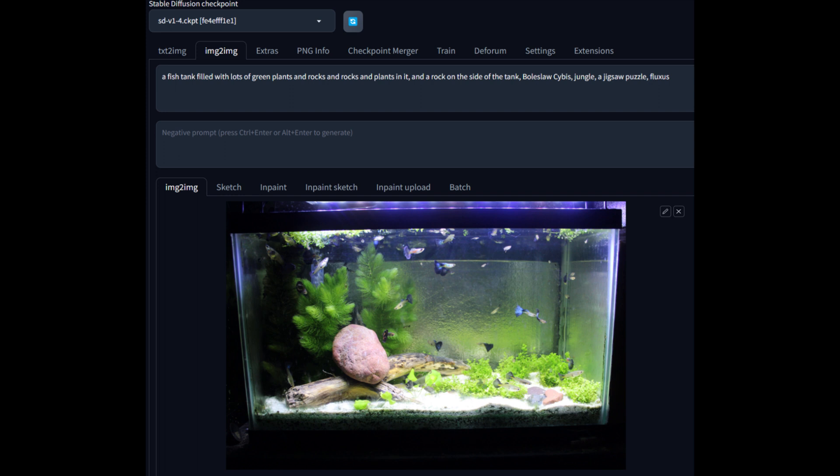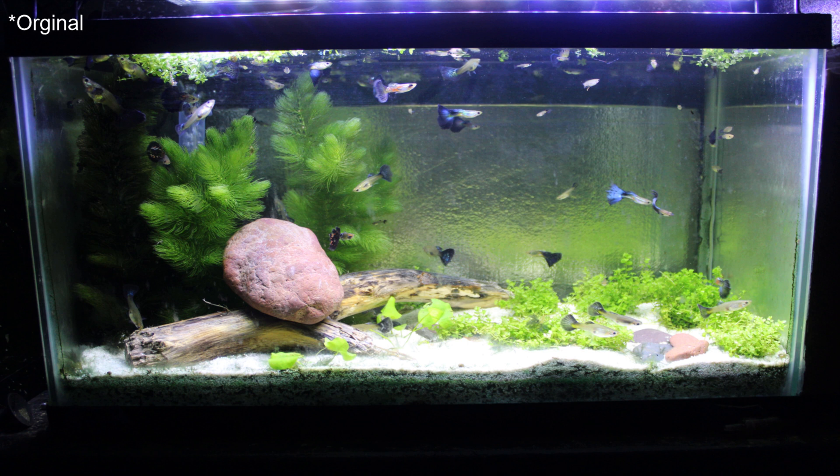We have our image-to-image configured and ready to go for Stable Diffusion. You can see right there — that is our picture we actually took a couple days ago. You might recognize it from our tank we just aquascaped in the previous video. This is the raw photo, so no editing, no cropping, nothing done to it. We are going to use this as our base for the AI to create something similar off of, and then something with a little bit more freedom.